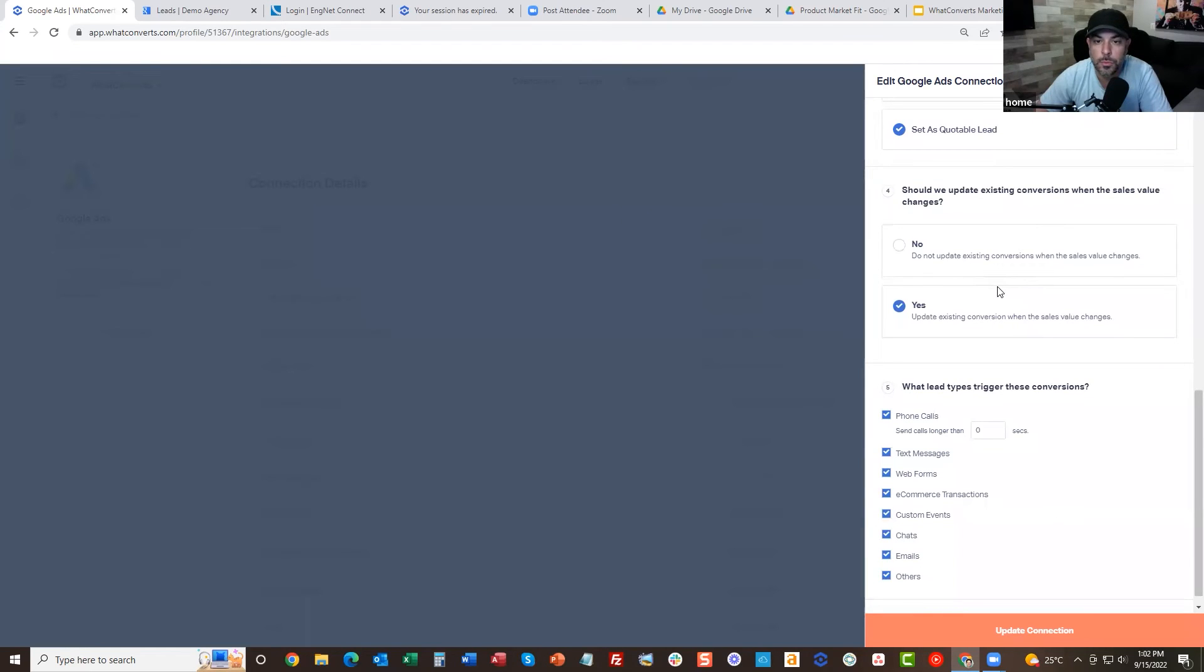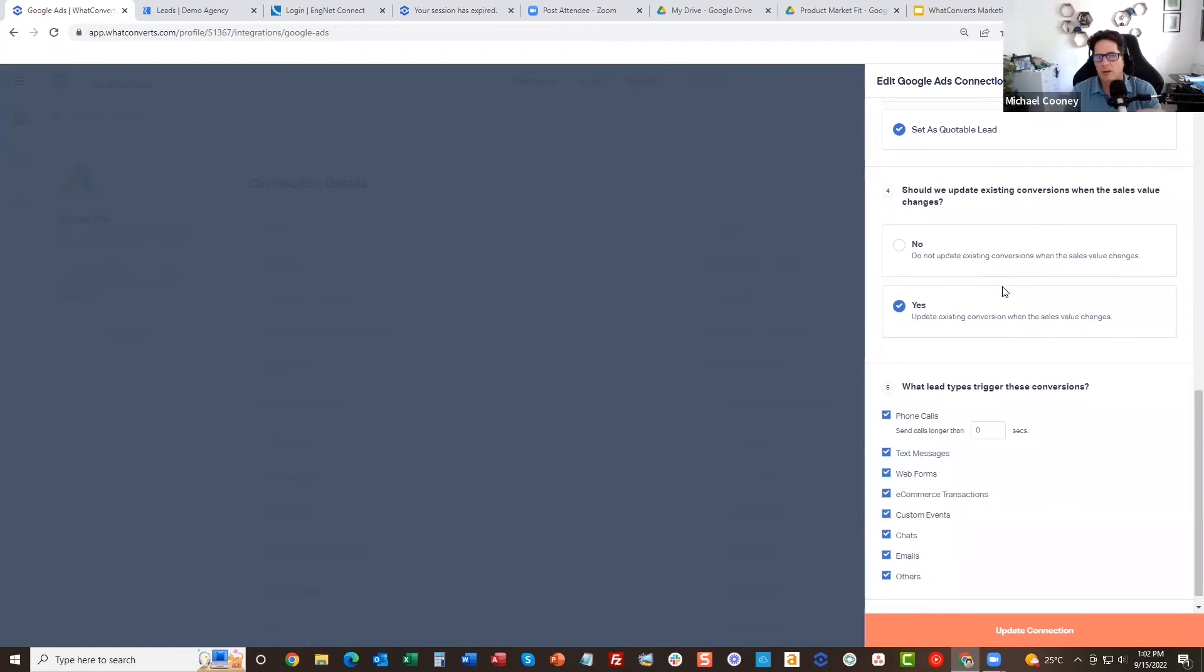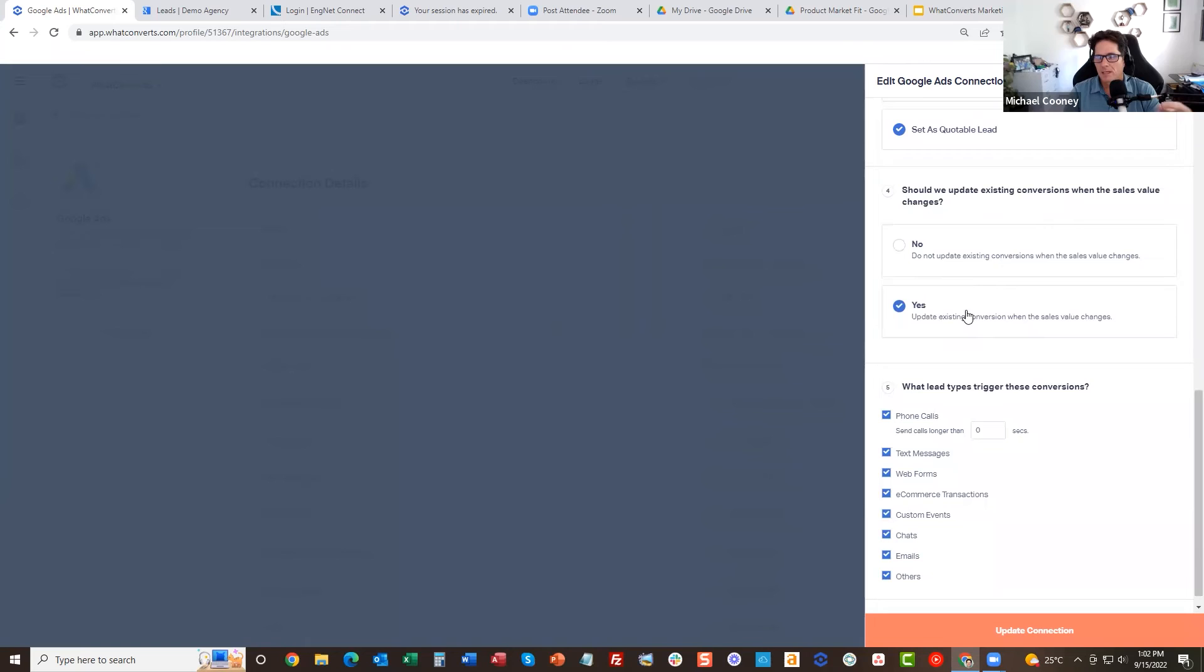The other feature we have here is before you could only send one update to a conversion. Now we've built it in that you can update an existing conversion.